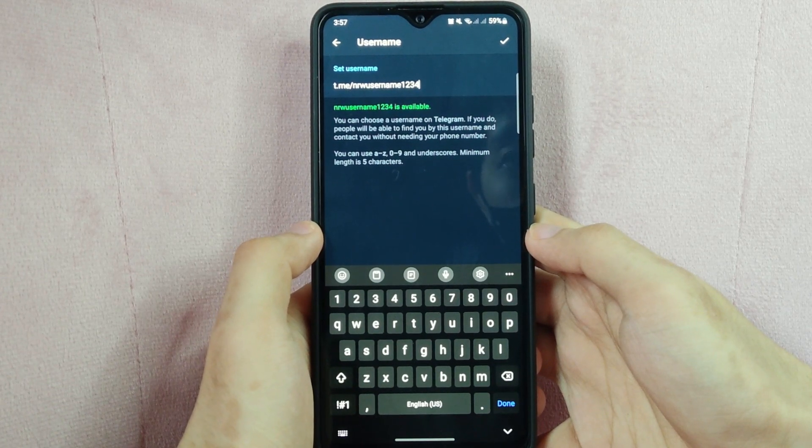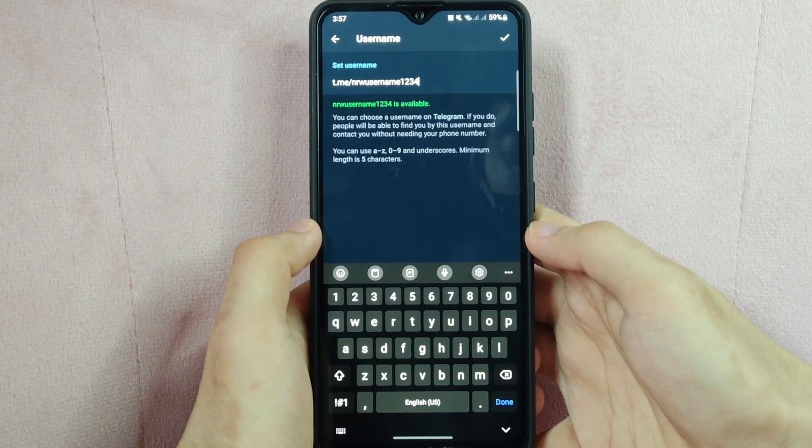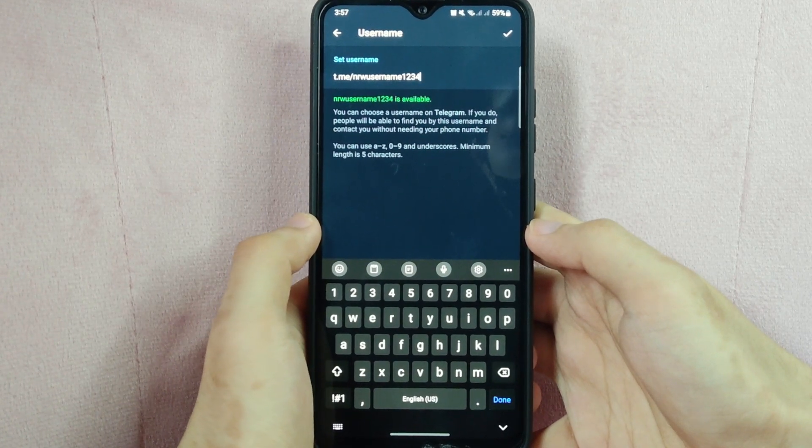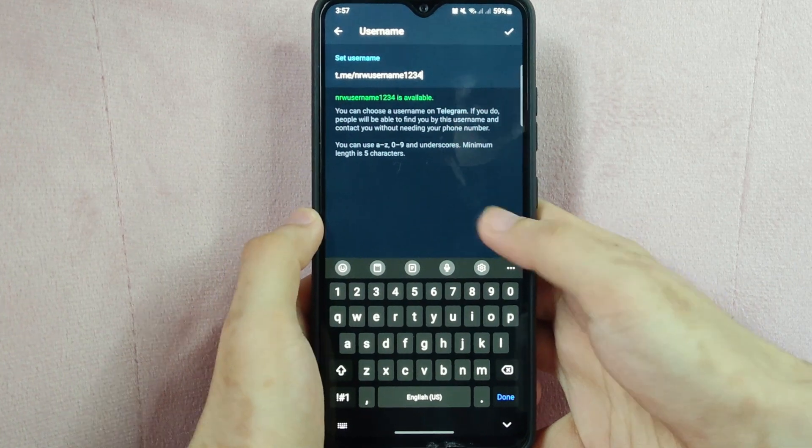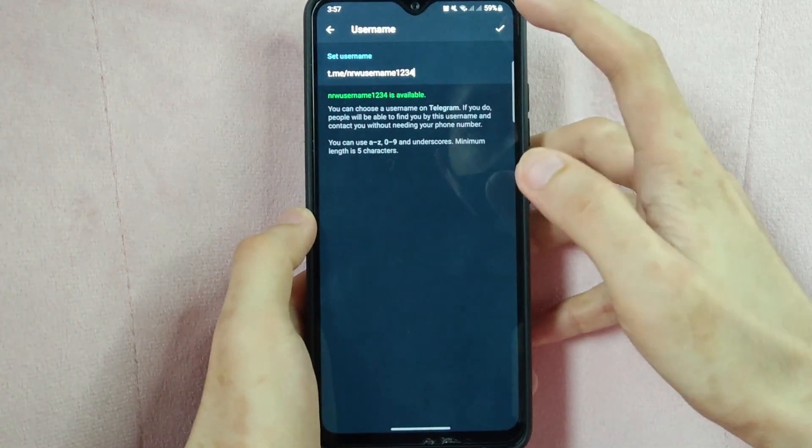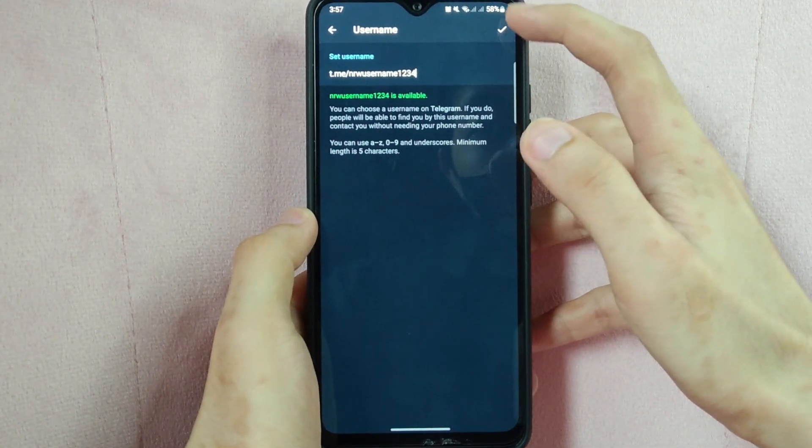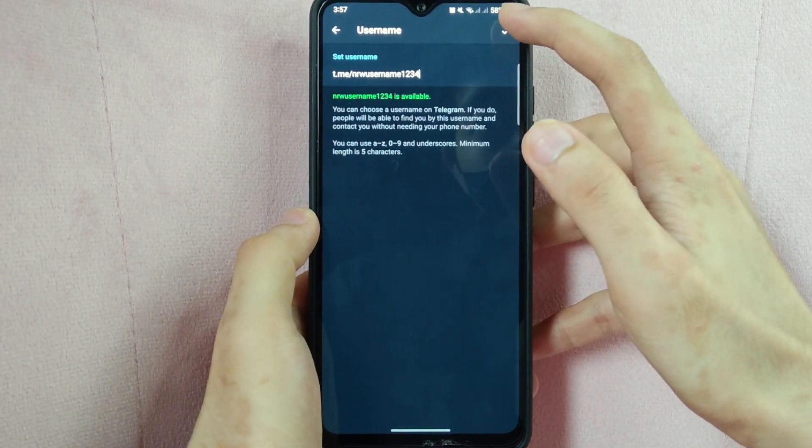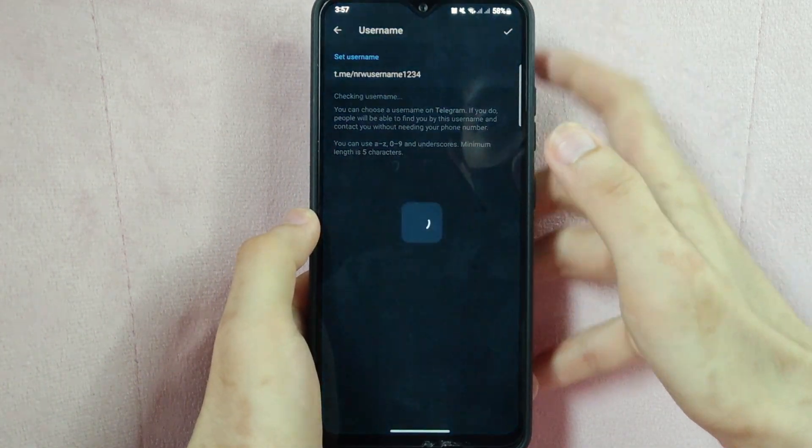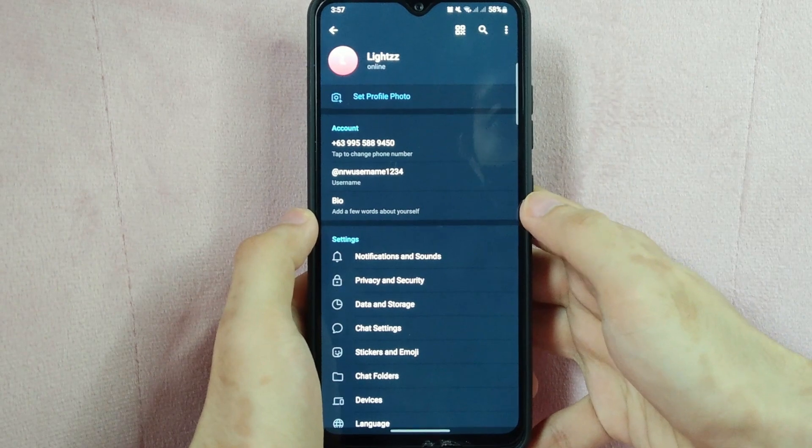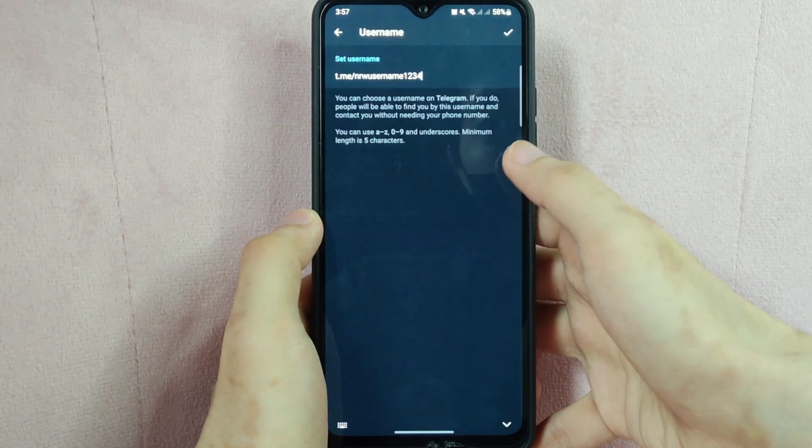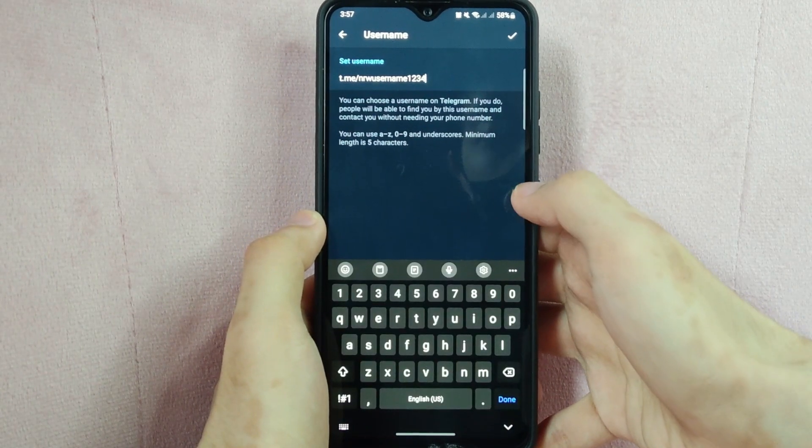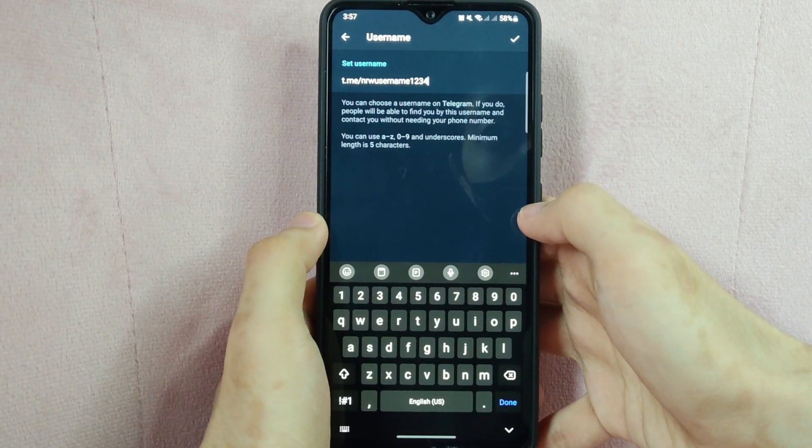Type in your new username, and once you are done, tap on the check icon at the top right corner of the screen. After that, your new username should now be displayed on your Telegram profile.